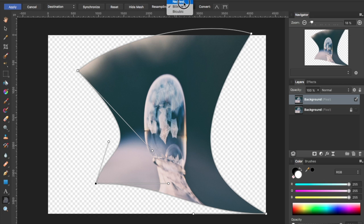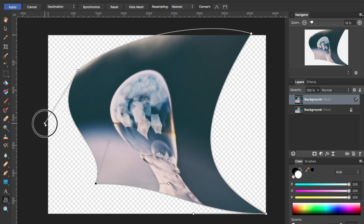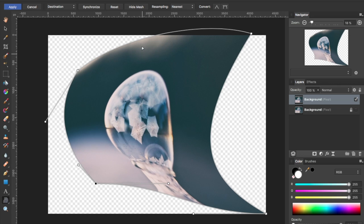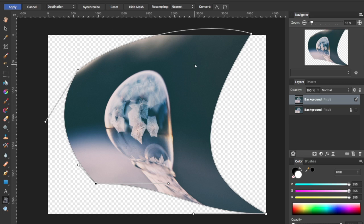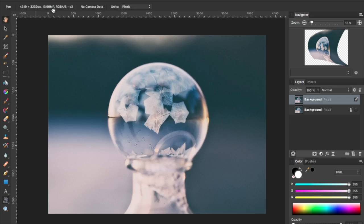You can adjust the amount of resampling or the style of resampling, I should say. And you can hide or show the mesh. I'm going to go ahead and cancel.